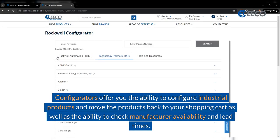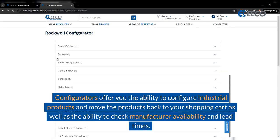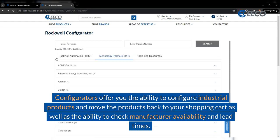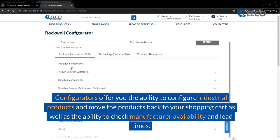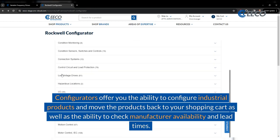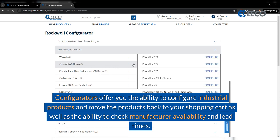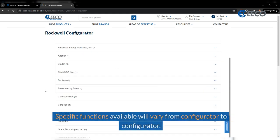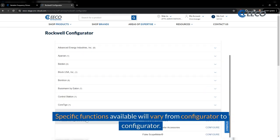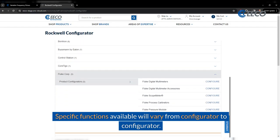The configurator provides the ability to configure industrial products and move the products back to your shopping cart, as well as the ability to check manufacturer availability and lead times. Specific functions available will vary from configurator to configurator.